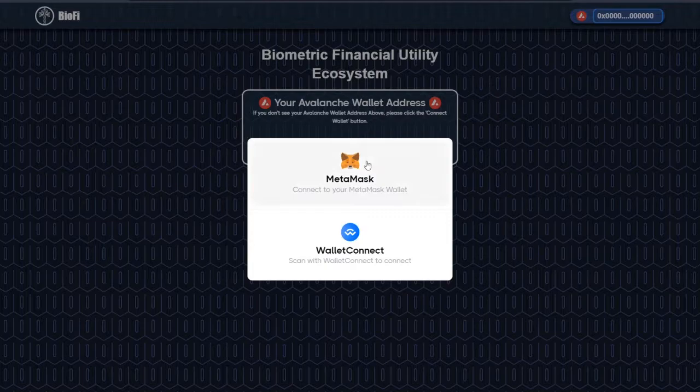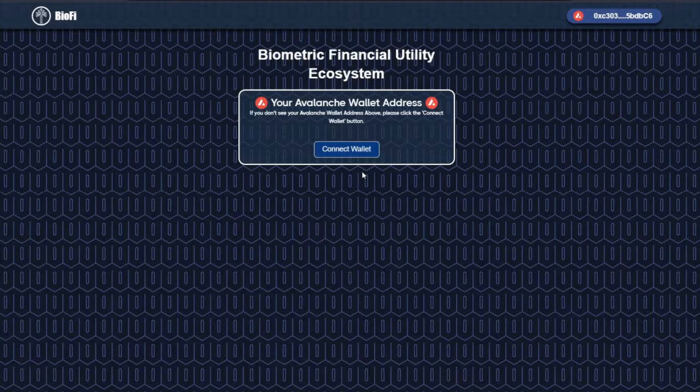Next, connect your wallet via MetaMask or Wallet Connect — in this case MetaMask. Make sure this is your correct wallet address and click connect.